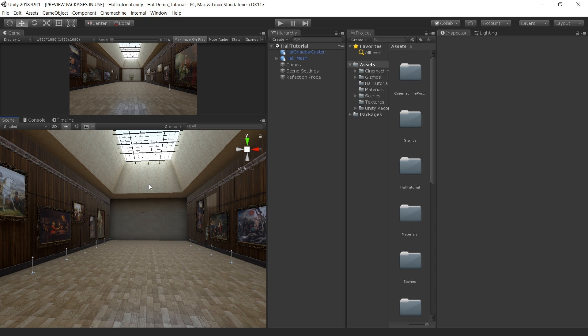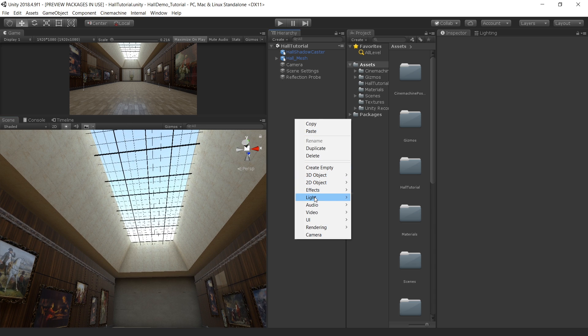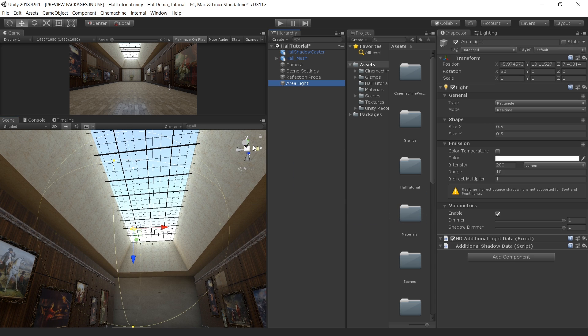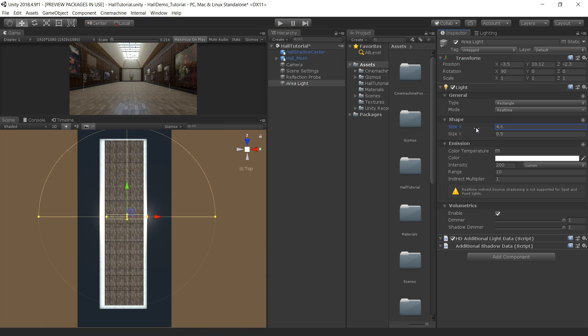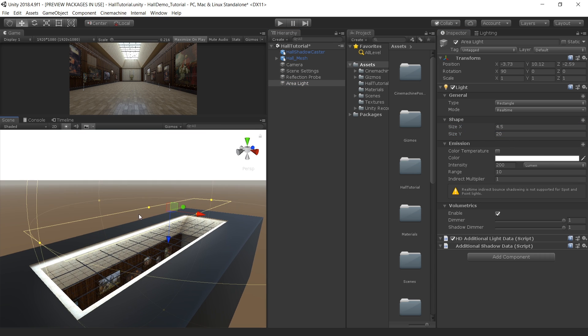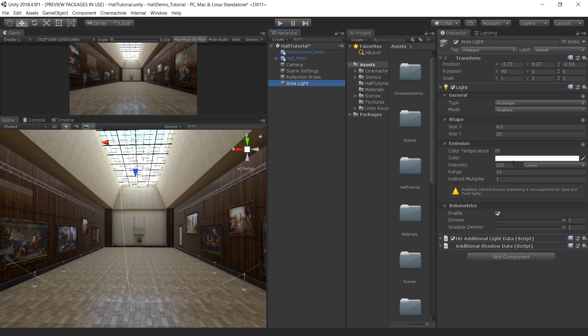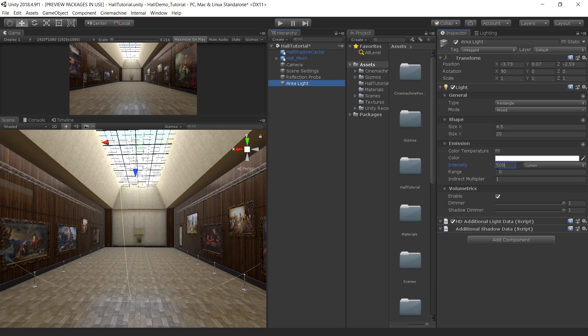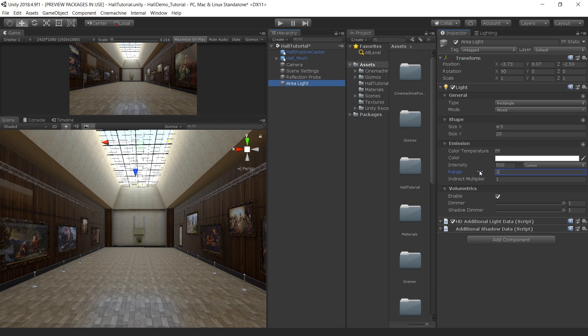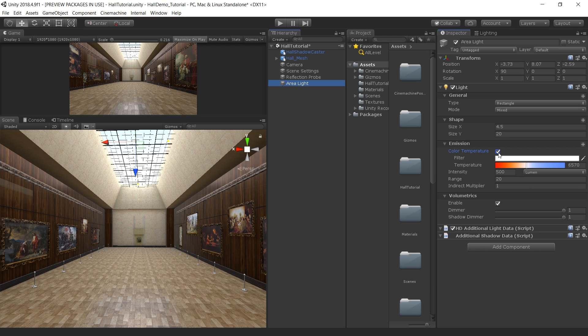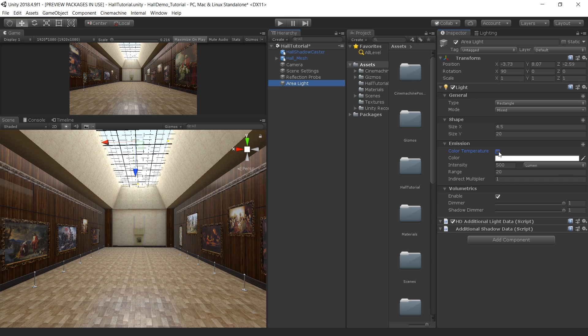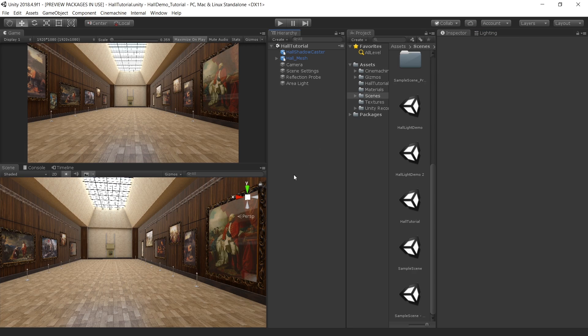So instead of increasing the skylight, let's add an area light on this opening. To do that, right click, light, and create an area light. Go into the top view and increase the size. And place this just right on top of this opening. For the area light properties, first change the mode to mixed and set the intensity to 500 and range to 20. You can also use this color temperature and set this to a bluish tint to get more skylight into the scene. But for me this setting worked fine. Let's bake one more time.